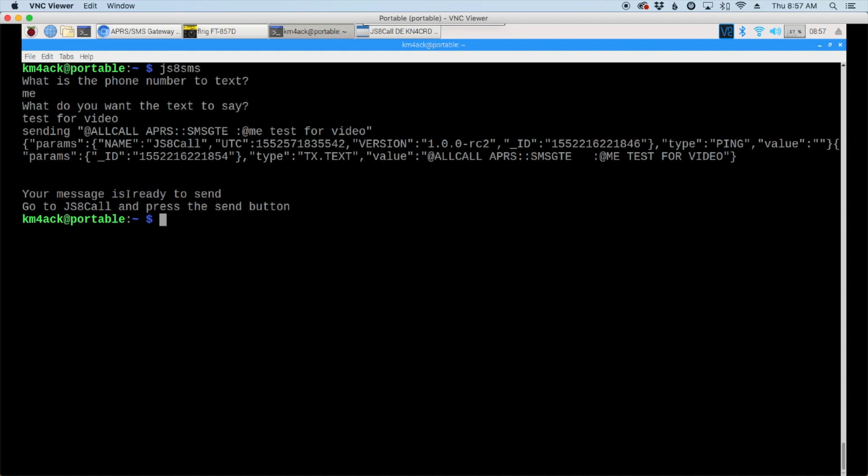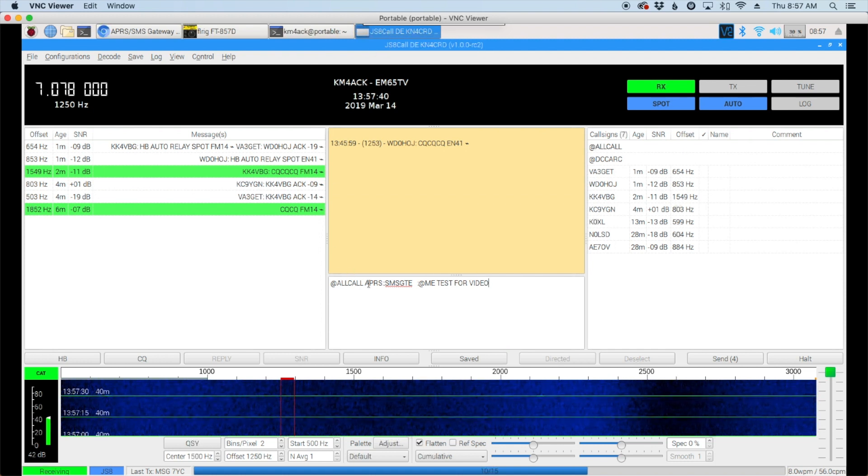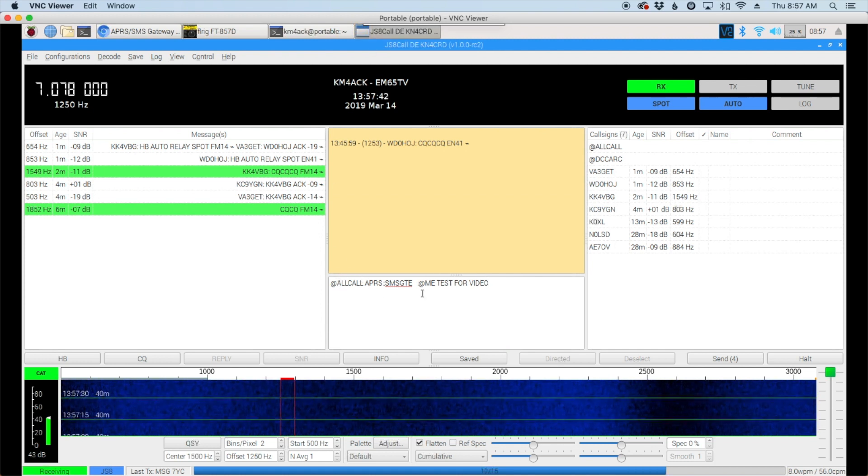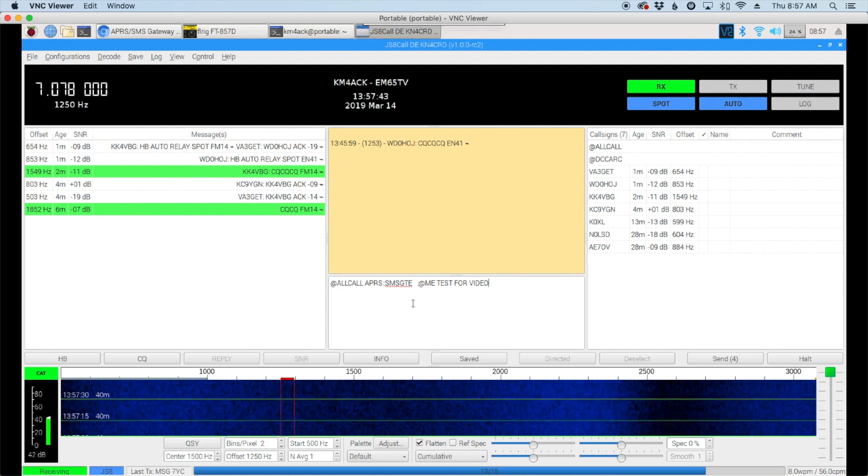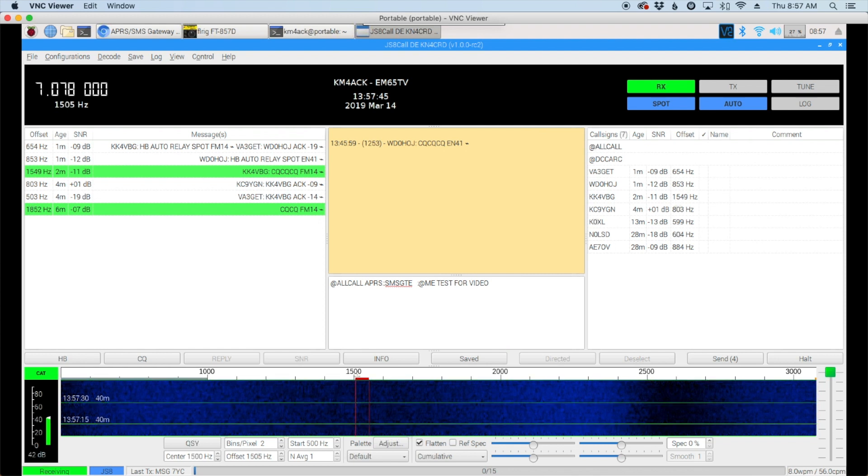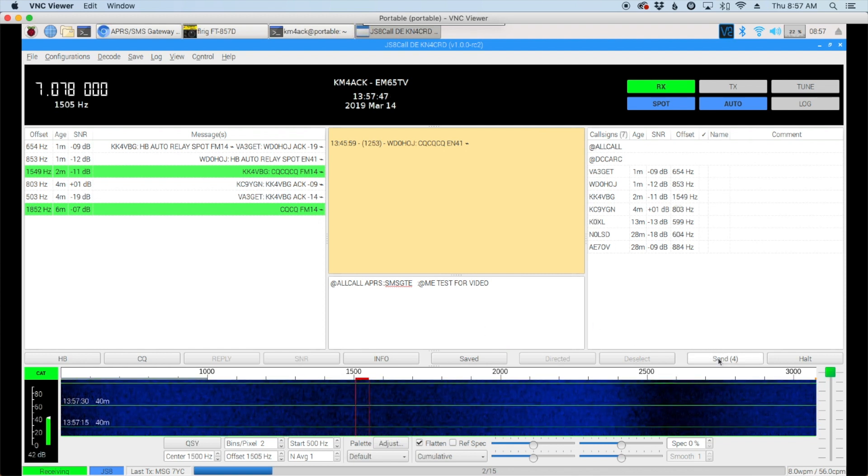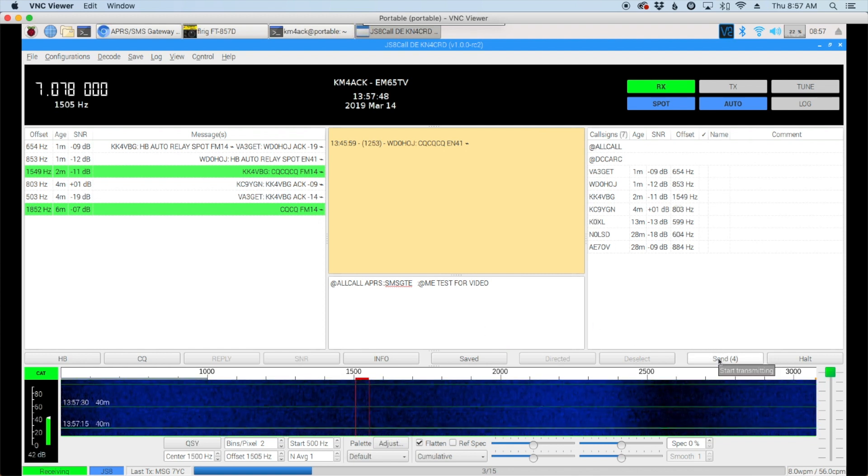Your message is ready to be sent and you need to go to JS8 and press the send button. We'll go ahead and jump back over to the JS8 software and you'll see our message is sitting here in the outbox ready to go. So we'll just press the send button and go ahead and send out that text message.